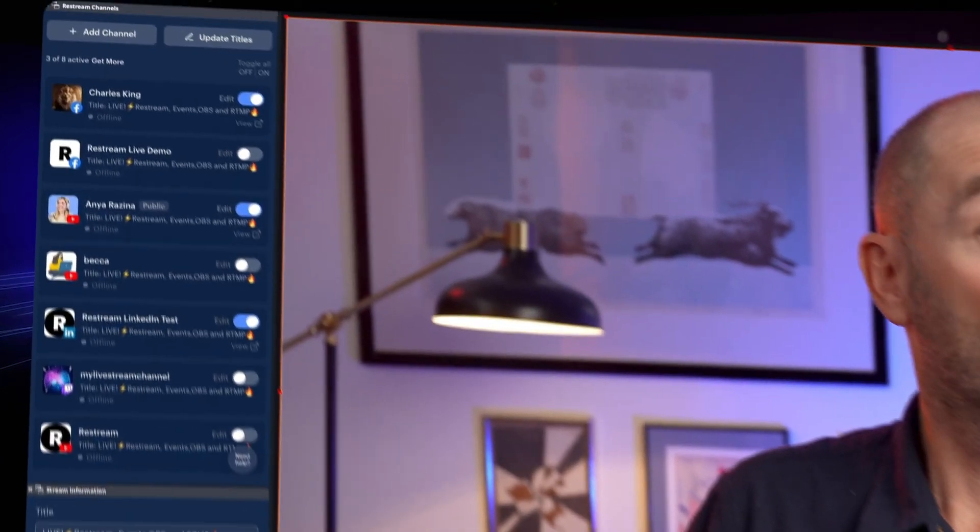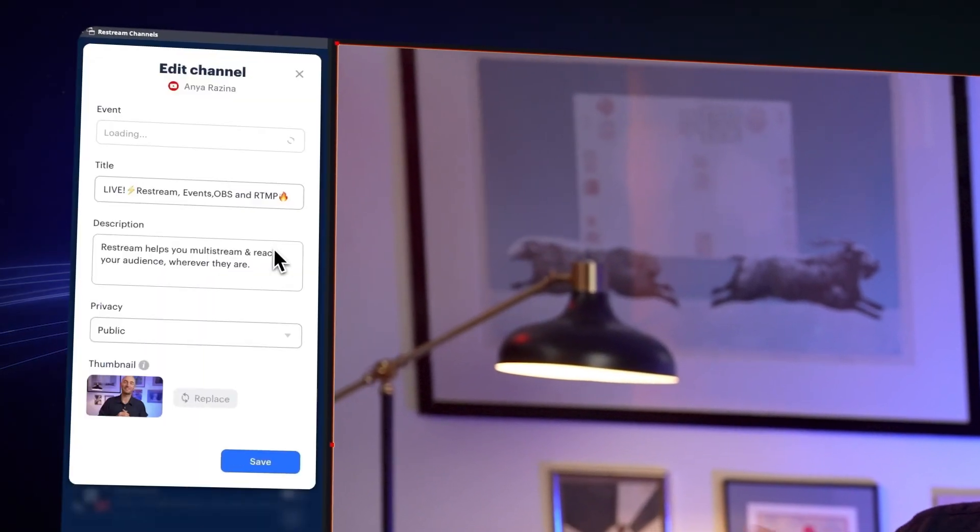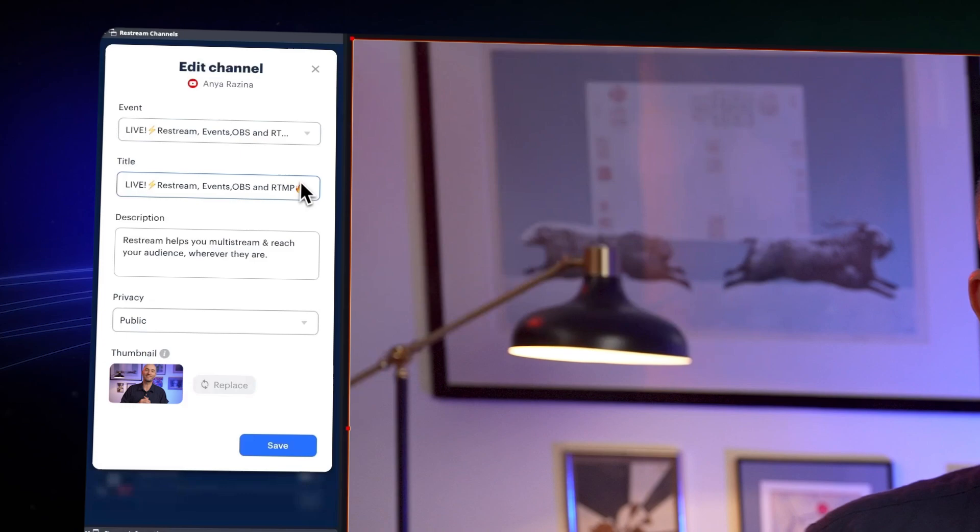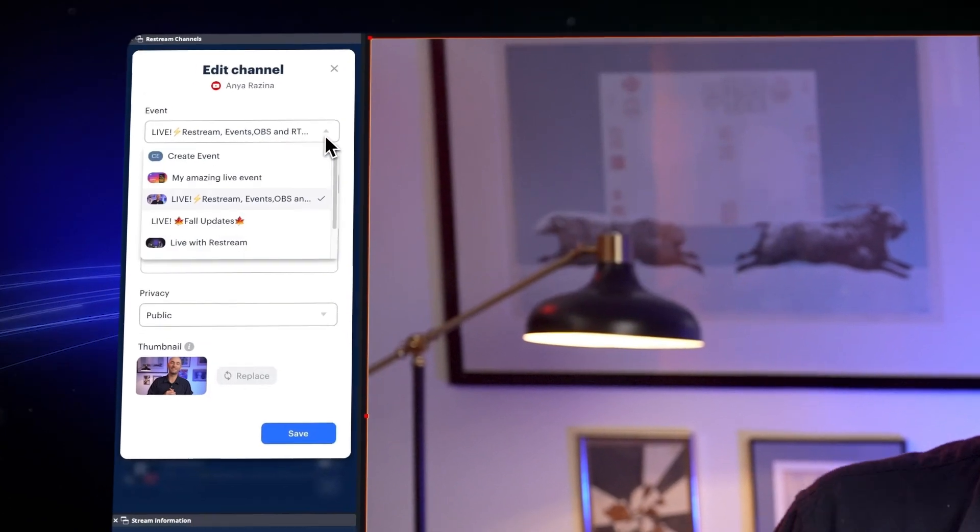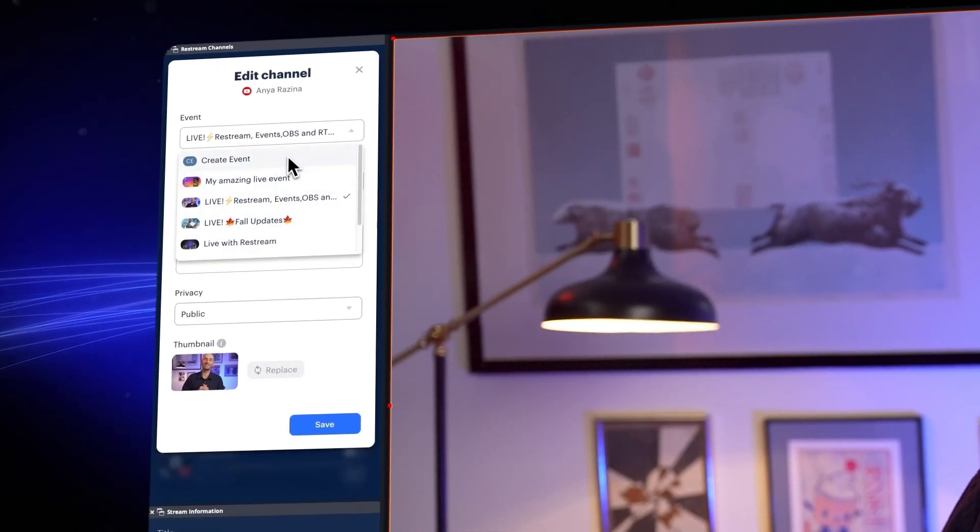So on these, hit edit and look at that, the events that you made on each channel can be selected from that dropdown.